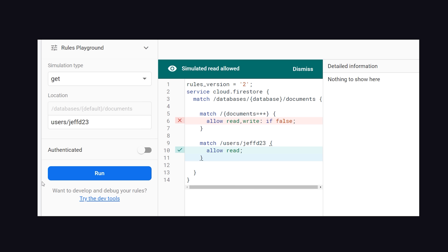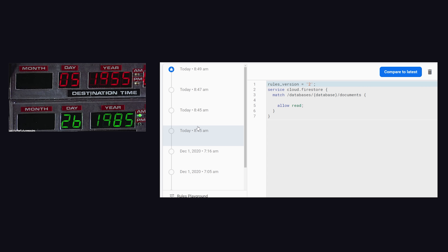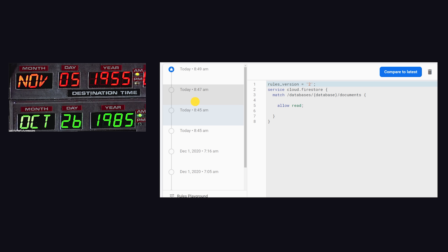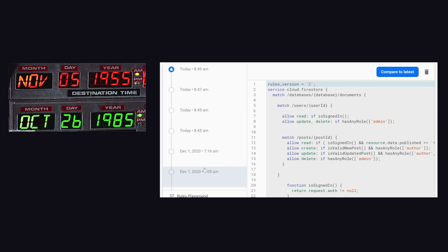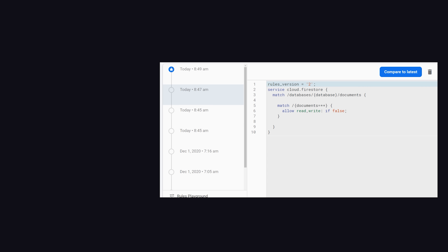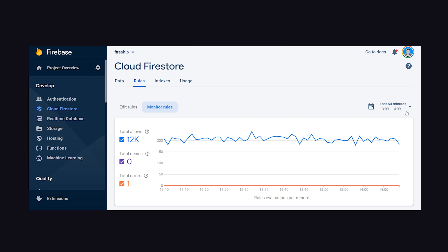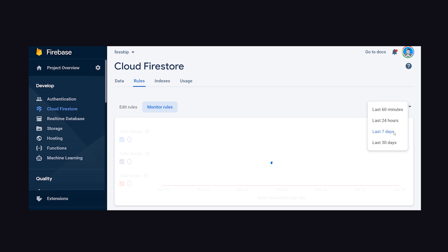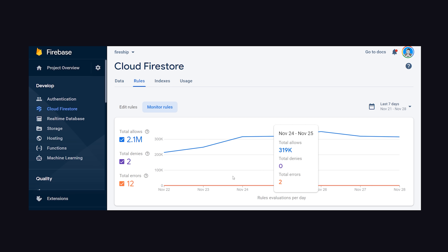You can write rules from the Firebase console or your IDE. In the console, you can time travel back to any previous rules you've used in the past, or use the playground to send a mock request to your database. And in production, you can analyze exactly how your rules are being executed.